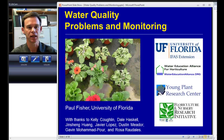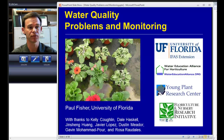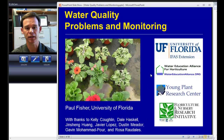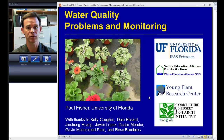Well hello everybody. Today we're going to talk about monitoring and testing different aspects of water quality. I'd just like to recognize the people in my research group that are contributing to the information we'll be discussing today. We've got an excellent team including Rosa who introduced me this morning, and I'd also like to recognize the different funding sources for this research group.